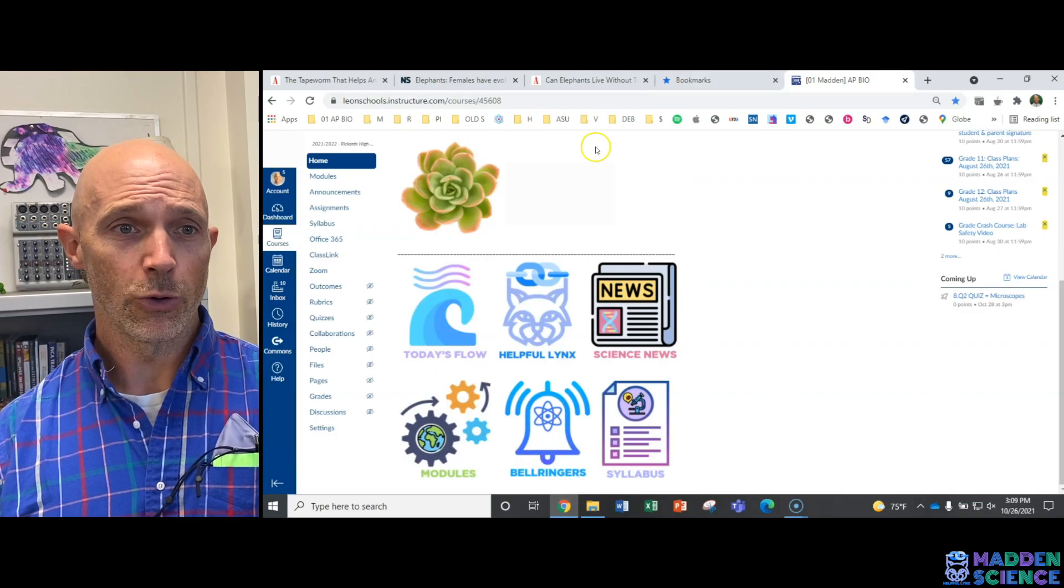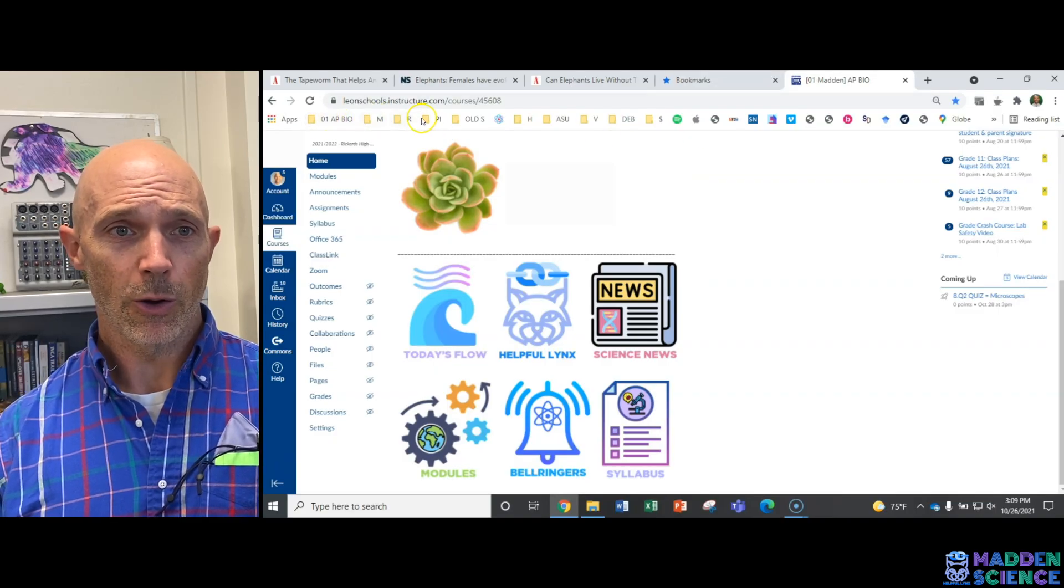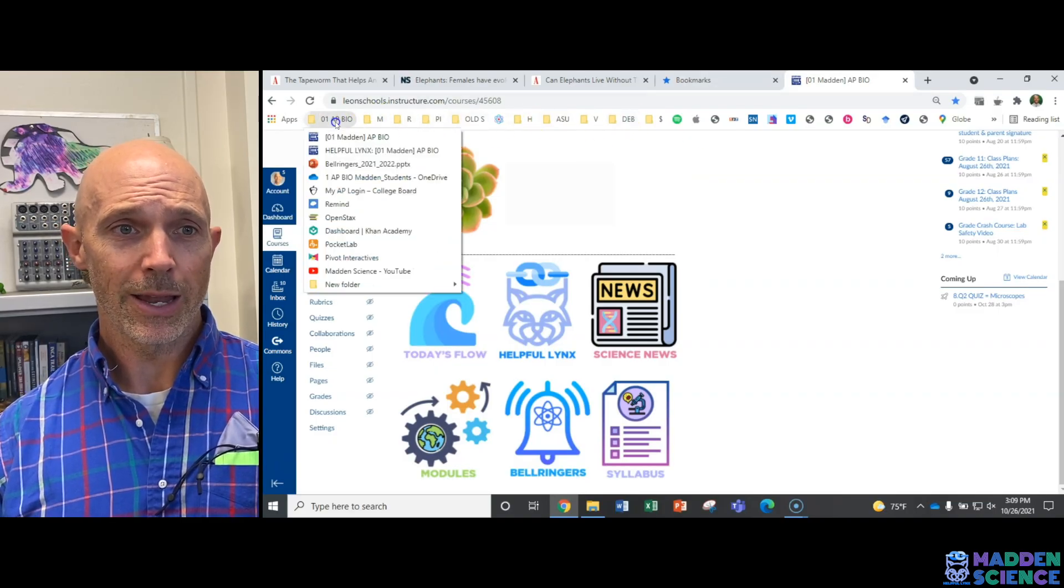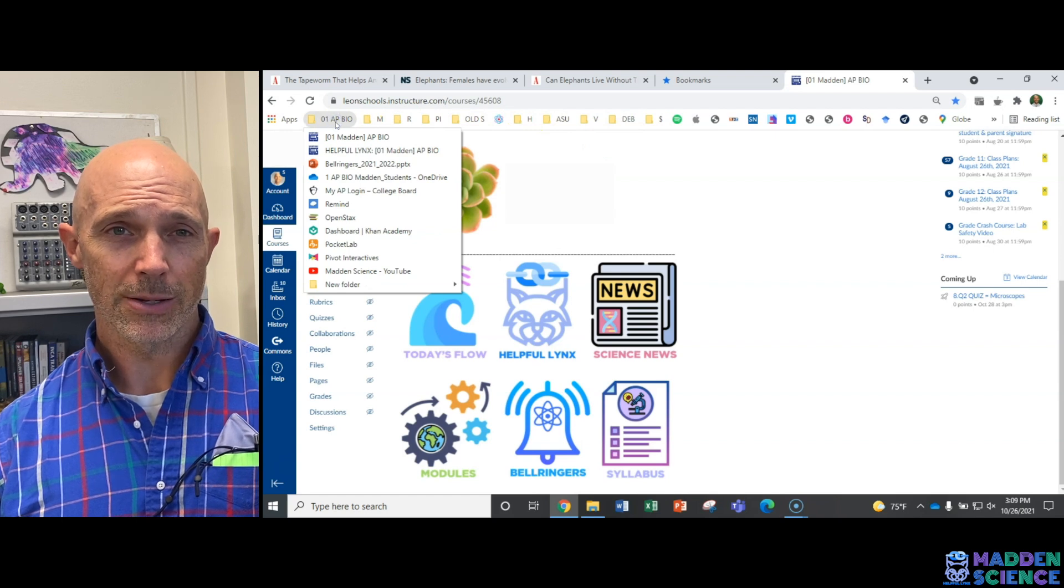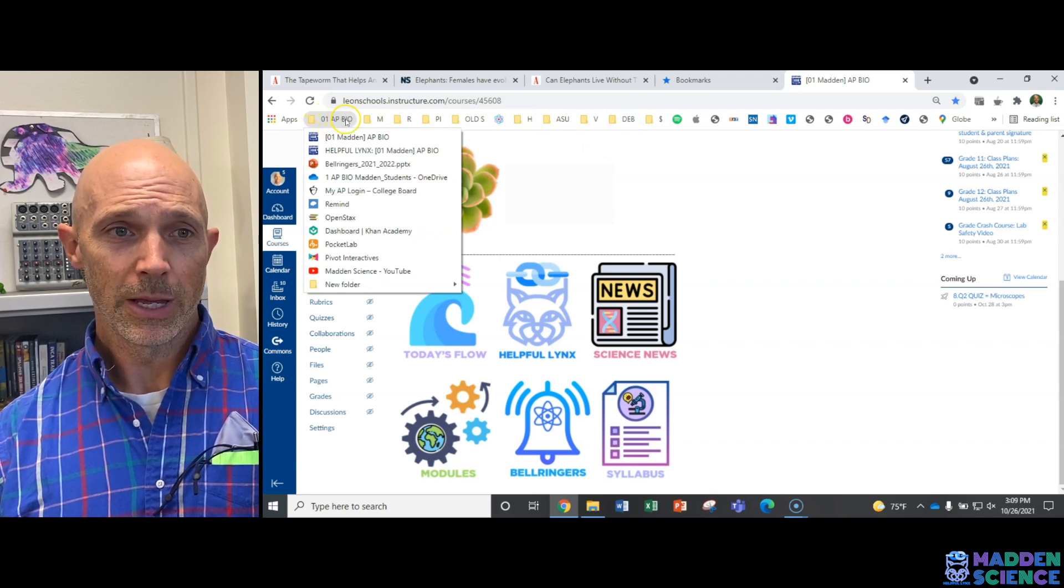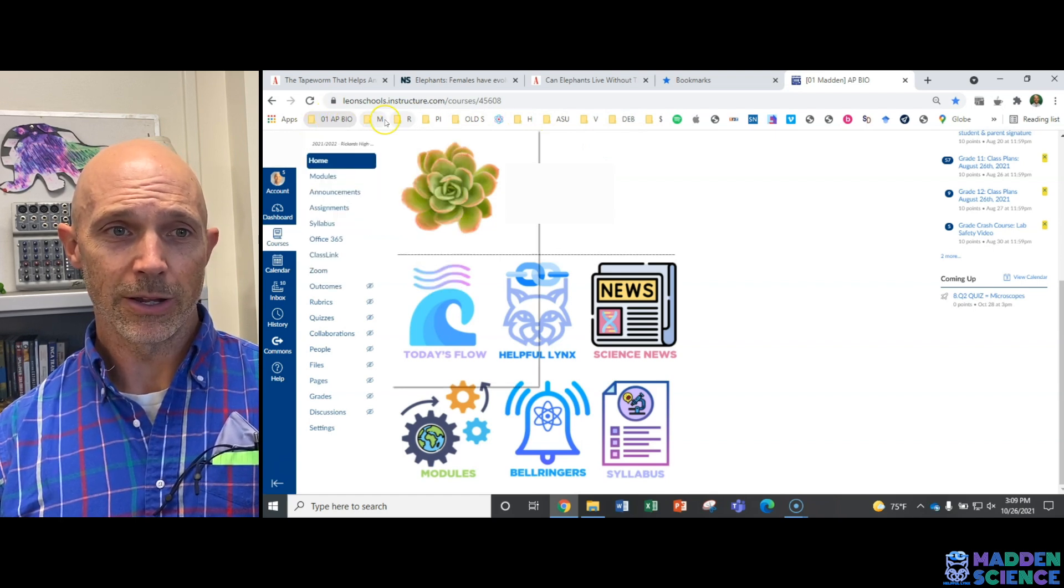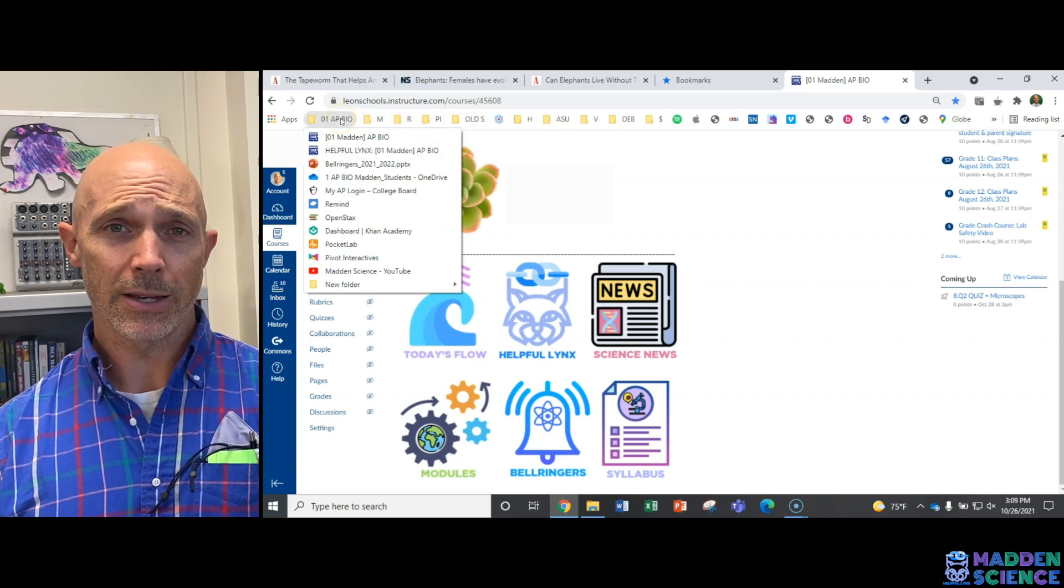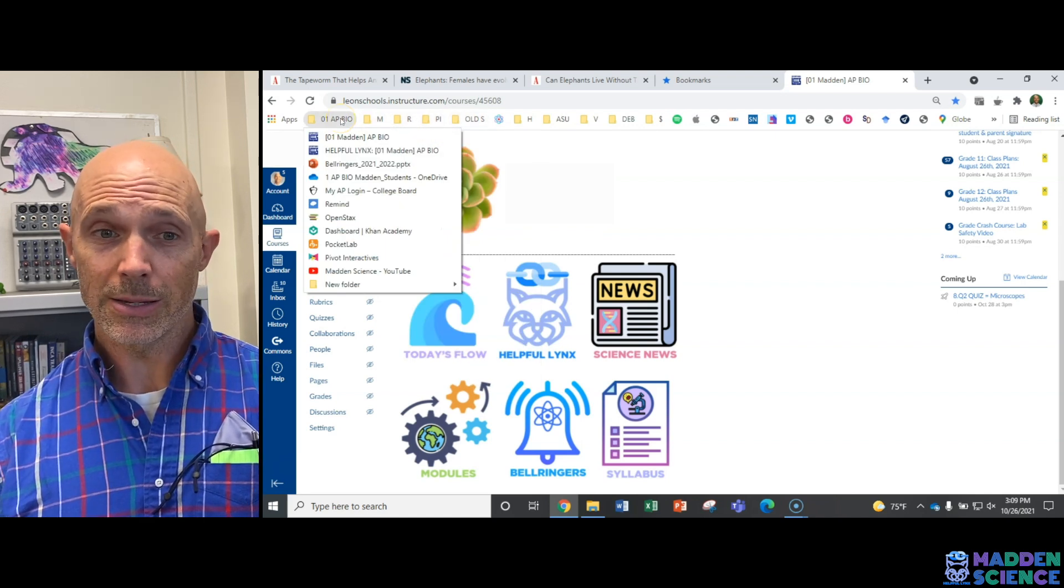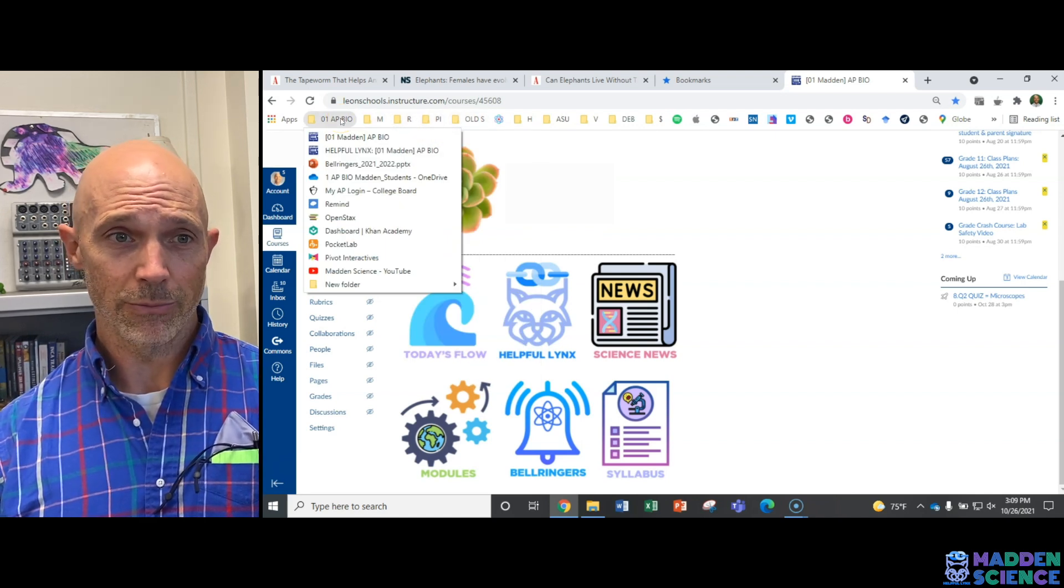If you look at my toolbar up here for Chrome, we've got a whole bunch. So we're going to end up making this for our class. The period that you're in, AP Bio. This will be added to the top. It's really a quick access for the websites and links that you need each and every day.